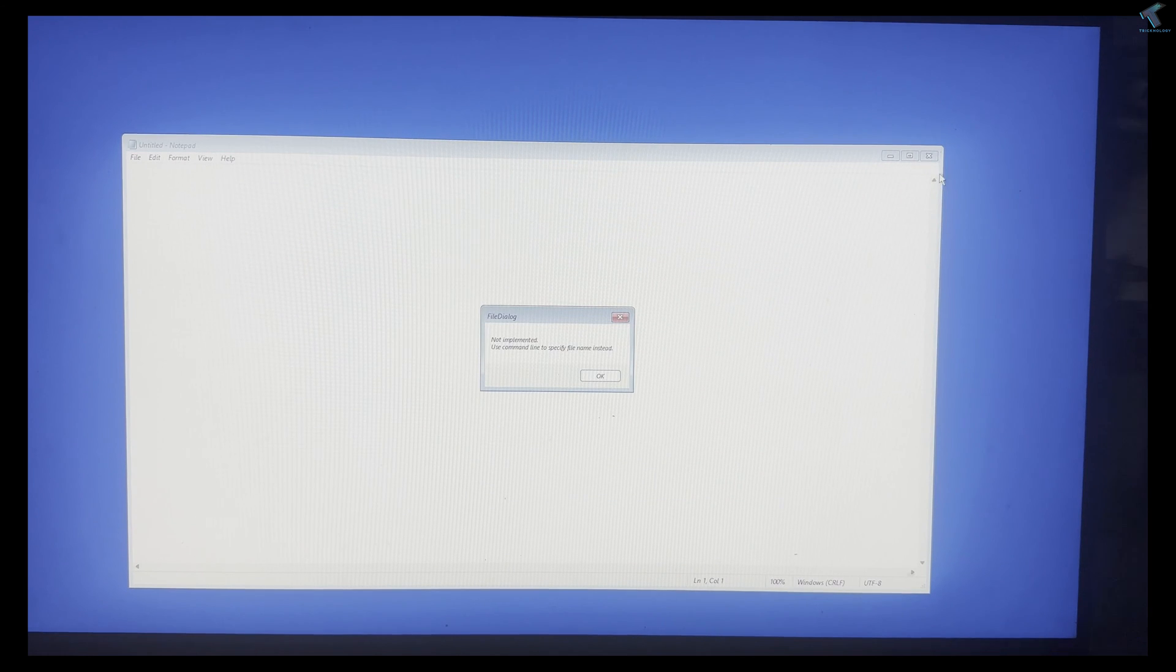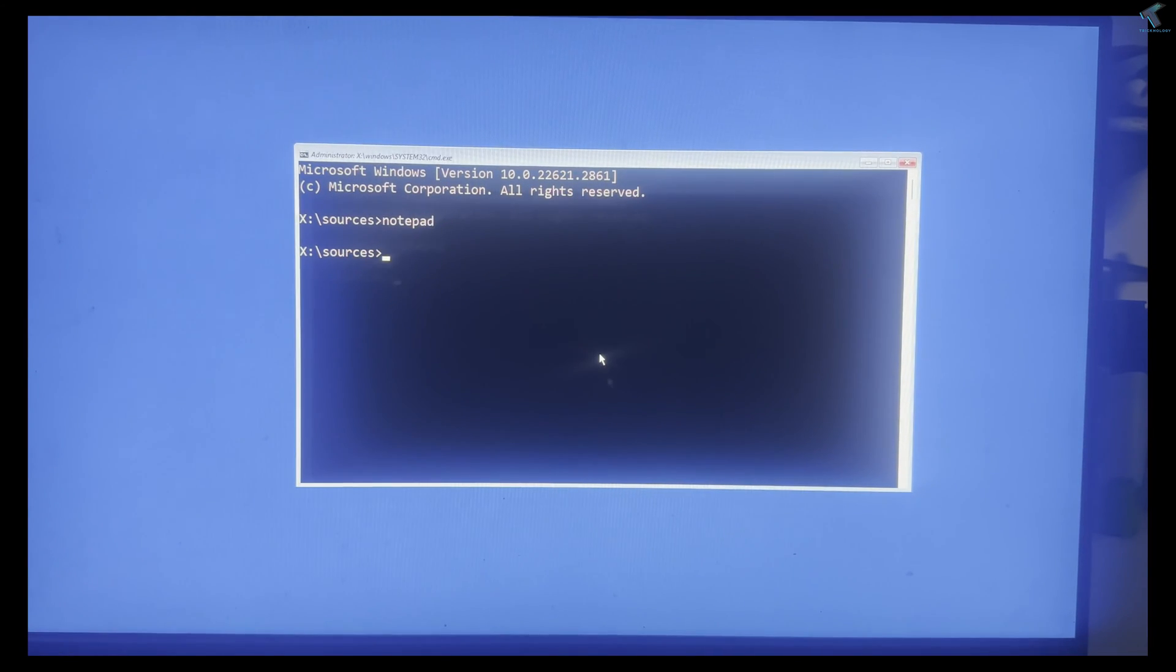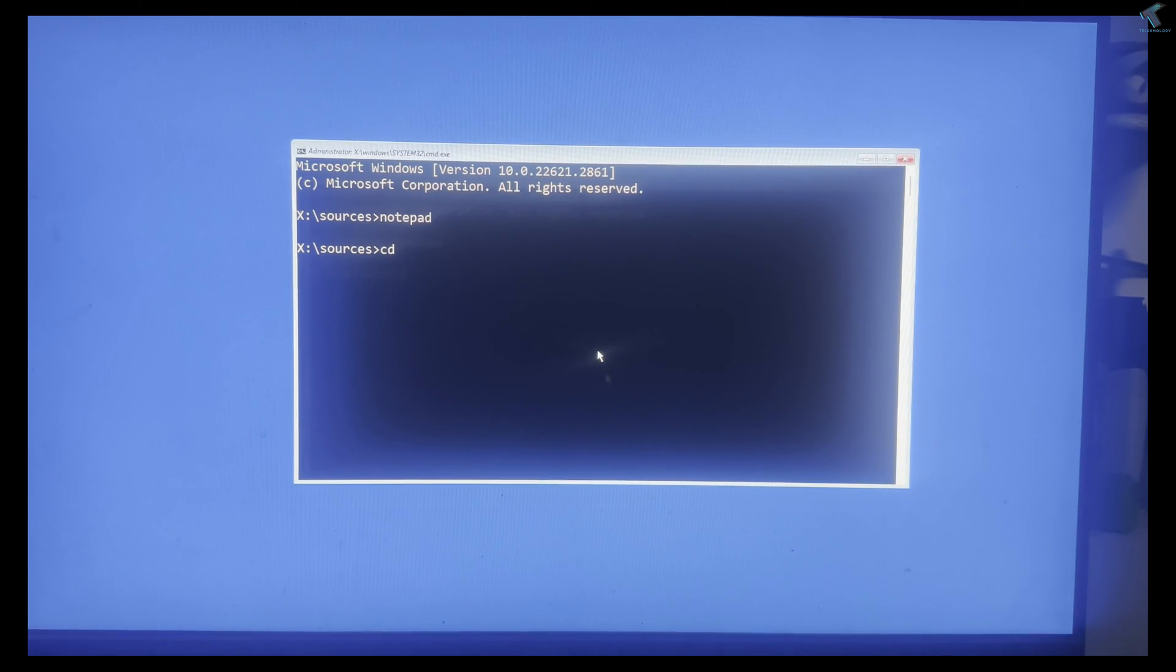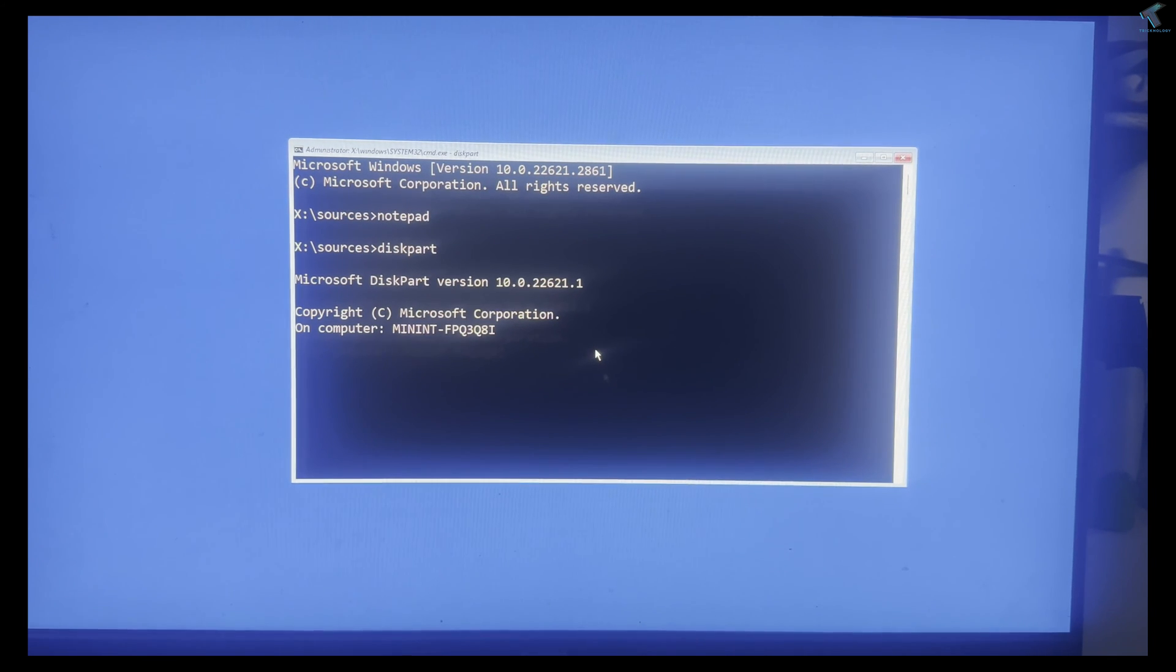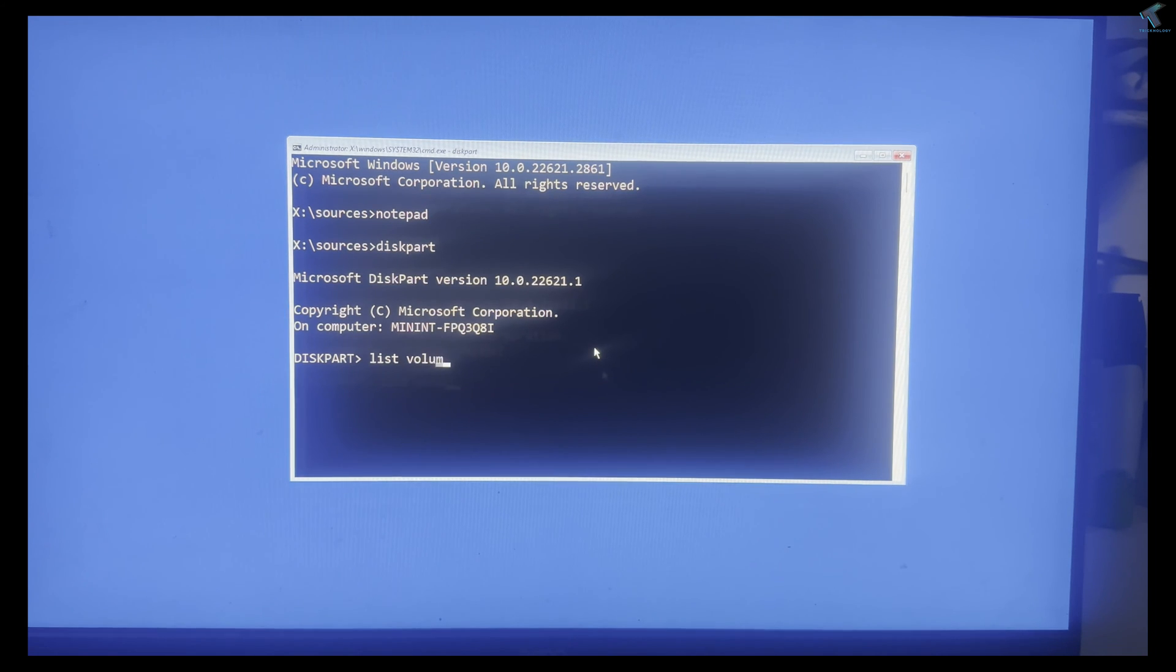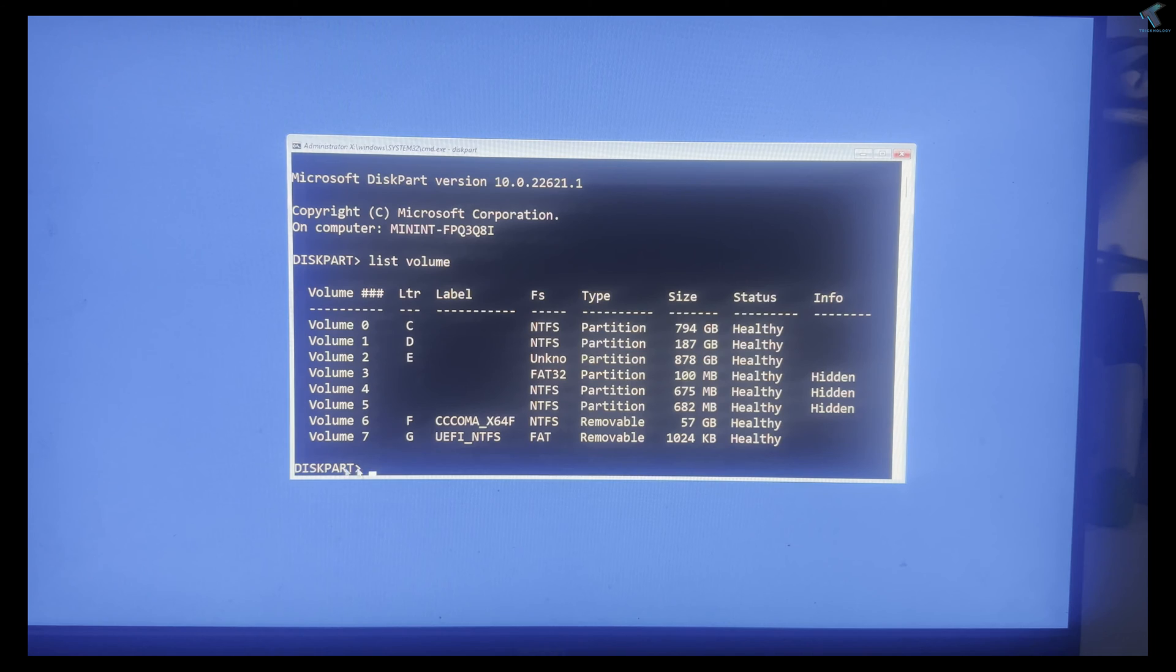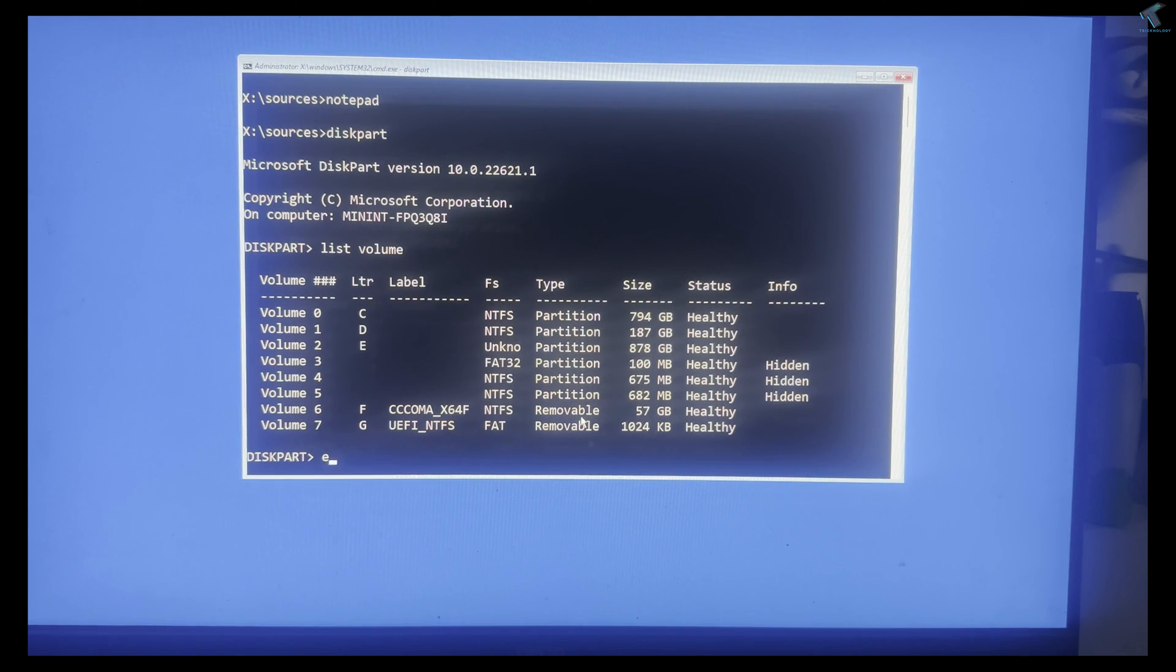Now I will show you the second method. Close this window and type the diskpart command. Type 'diskpart', then type 'list volume'. You can see all my volumes are showing. Now I will type the exit command.